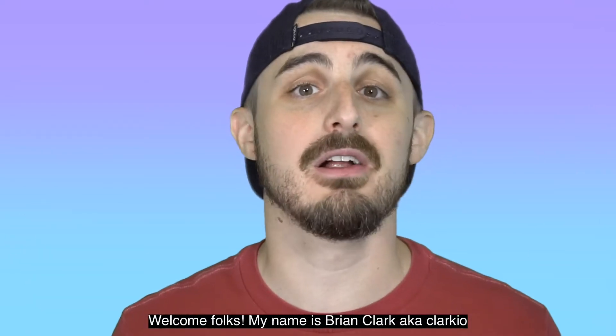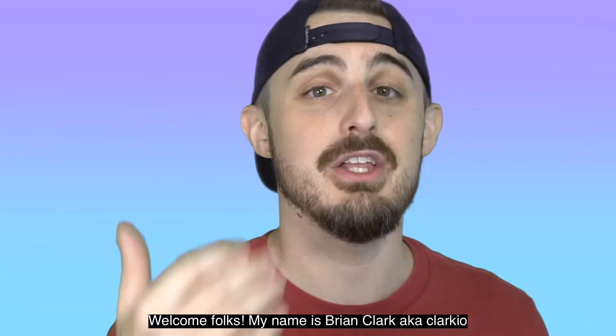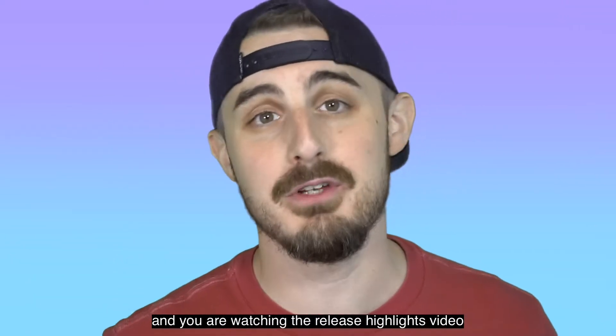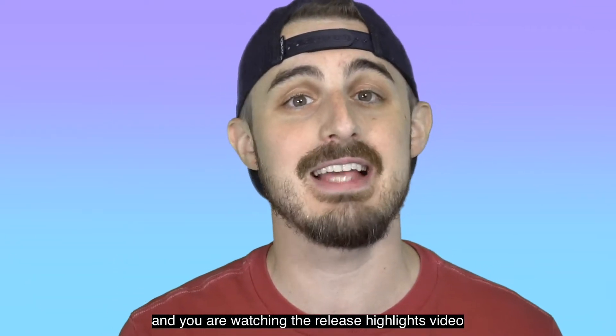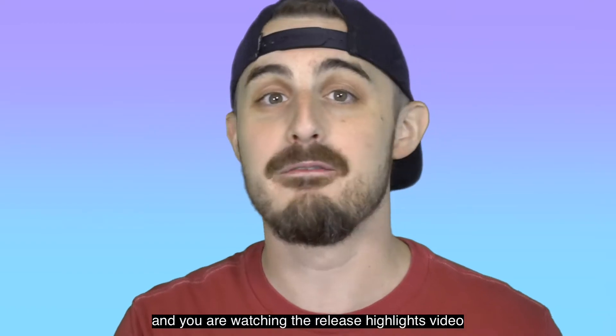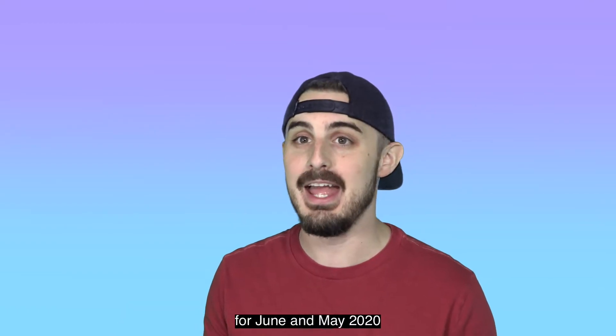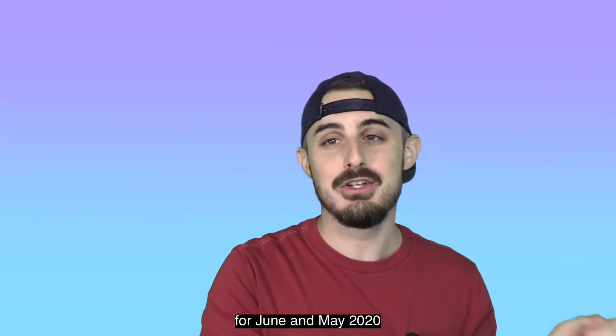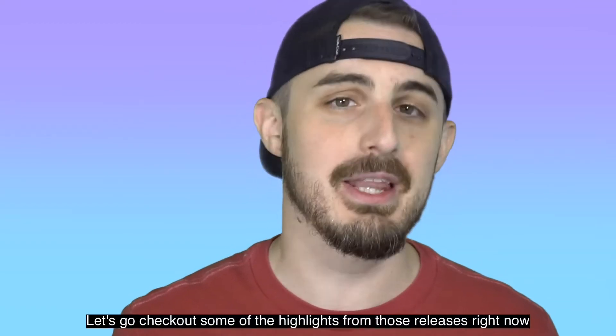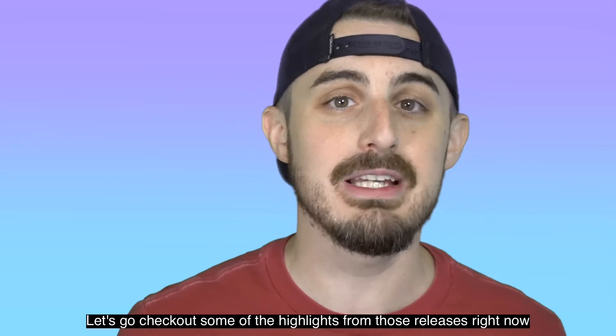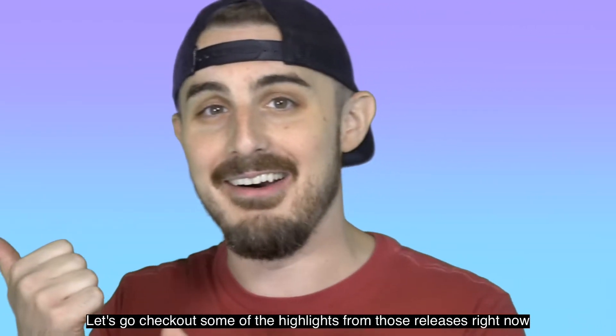Welcome, folks. My name is Brian Clark, a.k.a. Clarkio, and you are watching the Visual Studio Code release highlights video for June and May 2020. Let's go check out some of the highlights from those releases right now.